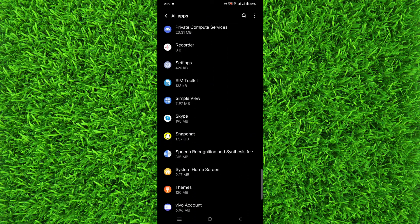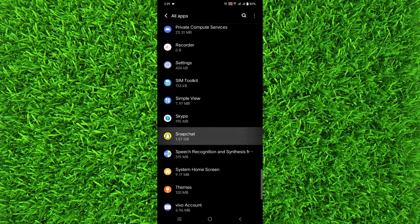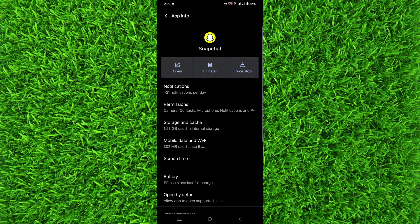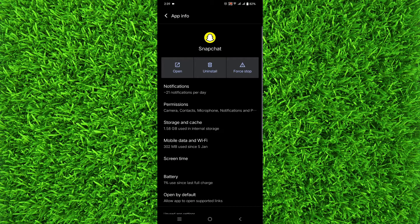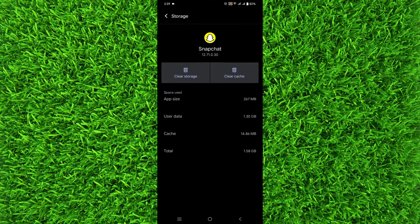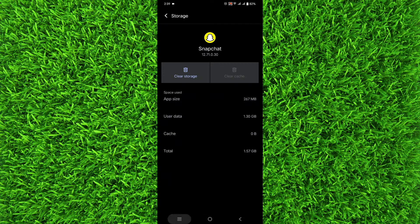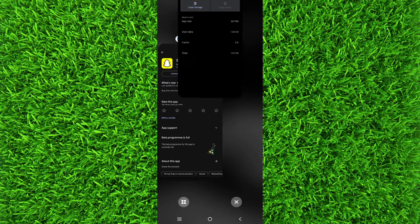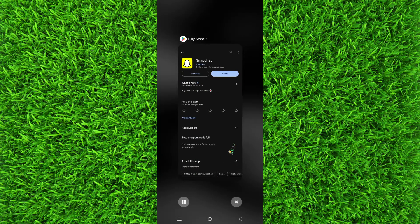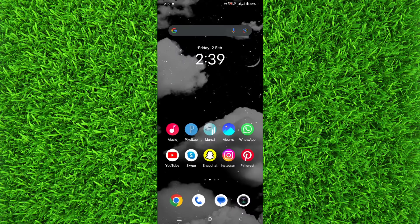Tap on storage and cache, and then simply tap on clear cache and tap on clear storage. This will clear all the Snapchat storage from your Android. Once you have done it, simply go back to the Google Play Store.